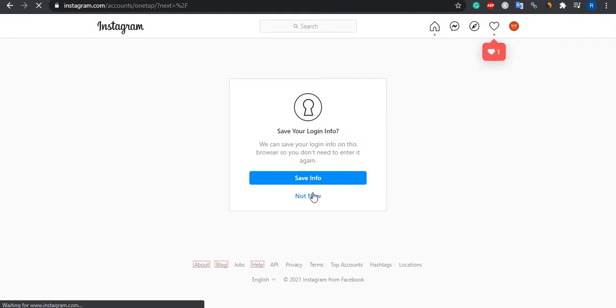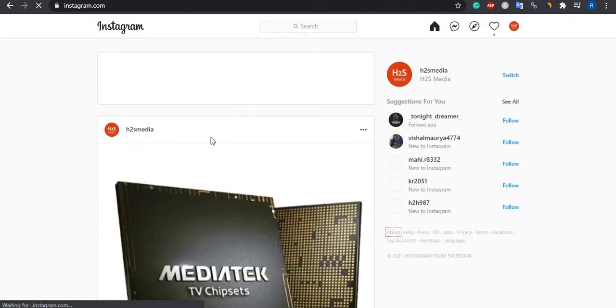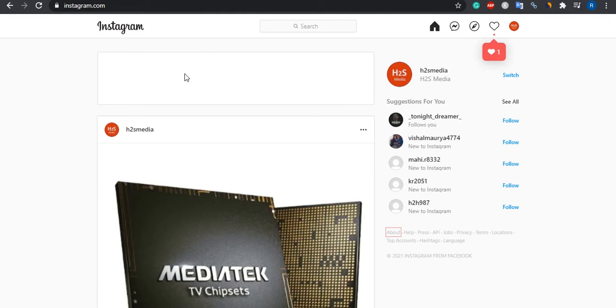The Instagram page is there but there will be no option to post or upload your photos. So for that, what we have to do is open the inspect tool.